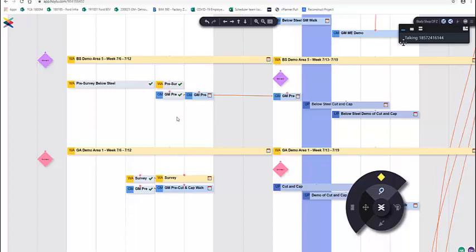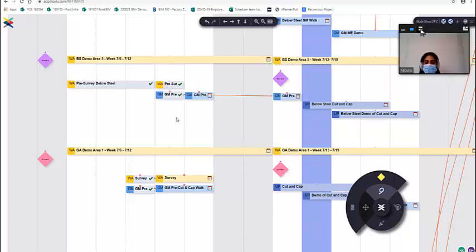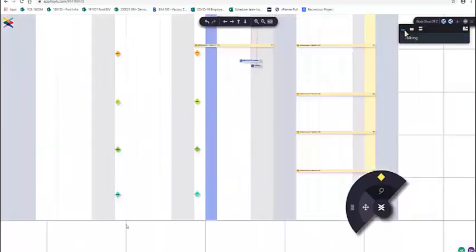Hey guys, this is Zach - one other thing to keep in mind: not right this second, but we're going to have the ability to fully duplicate a workspace, probably within about a month. So once that happens it would be a lot easier.